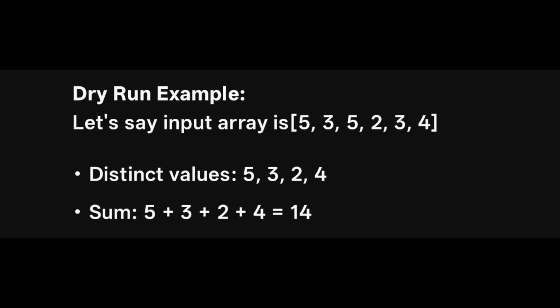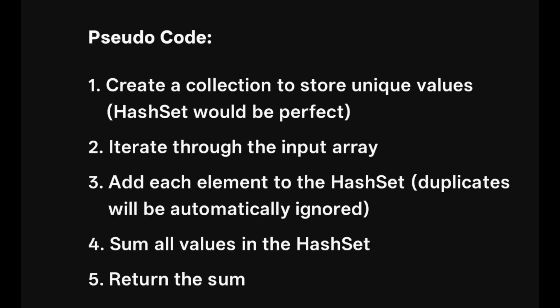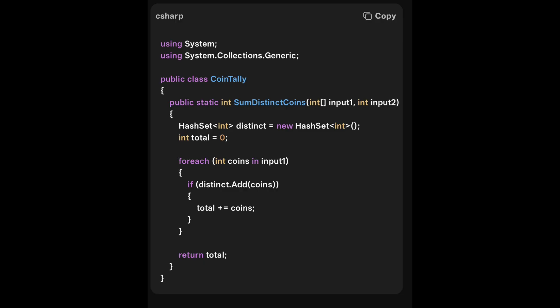The input array may have duplicate values; we take only distinct values and sum them. To remove duplicates, we use a HashSet data structure. We iterate the input array and add only unique elements to the HashSet — it automatically ignores duplicates. Then we sum all values in the HashSet and return the total. In the code: create the HashSet, initialize total = 0, use a foreach loop to add distinct elements, then return the total sum. In the Cognizant assessment, the main method and I/O are handled — you only need to implement the logic.